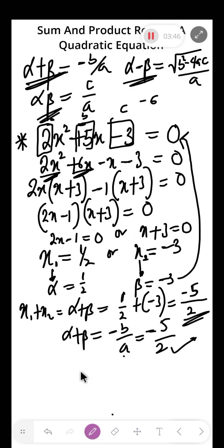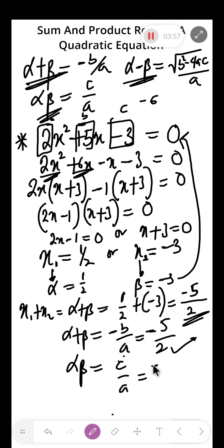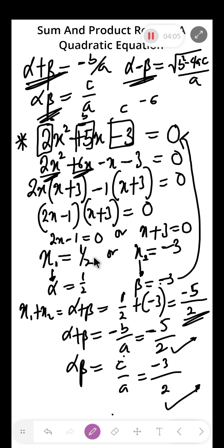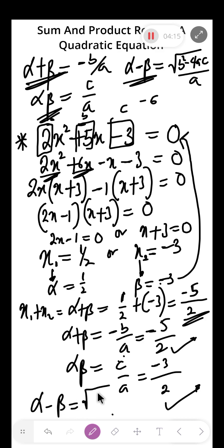Similarly, for the product of the roots, use c over a. Here c is minus 3 and a is 2, so the product equals minus 3 over 2. You can verify: multiplying alpha times beta gives minus 3 over 2 — correct. For alpha minus beta, use the square root of the discriminant over a, where the discriminant equals b squared minus 4ac.